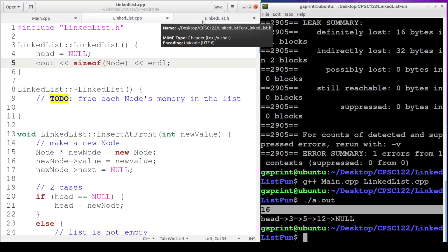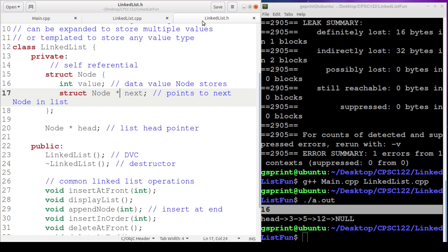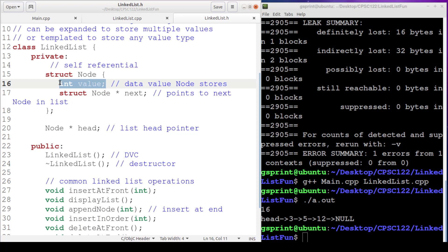Well, if we head over to linkedlist.h where we defined our nodes, we'll see that there's four bytes for this integer, and there's eight bytes for this node pointer. So eight and four is not 16, it's 12, right? So why is it 12 and not 16?